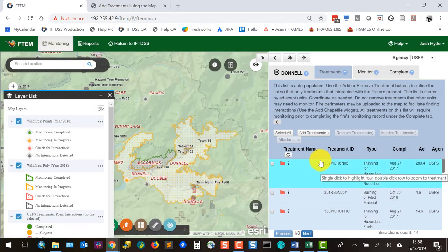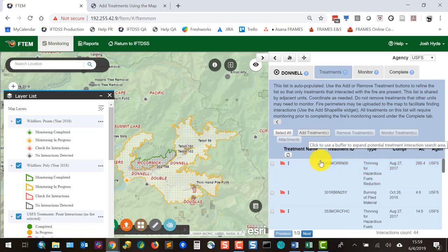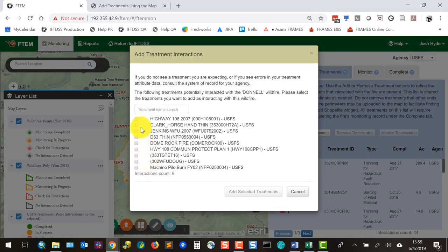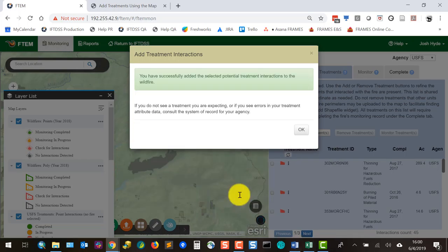Note that removing a treatment removes it for all users viewing that fire, not just yourself. If others are monitoring the same fire, confirm they won't need that treatment before removing it. If you remove a treatment and later need it back, use the Add Treatments button. It adds treatments not originally populated by FTEM or ones you previously removed. You can search within a specific buffered area around the fire, click Find Interactions, and see all treatments within that radius — for example, 1,500 meters.